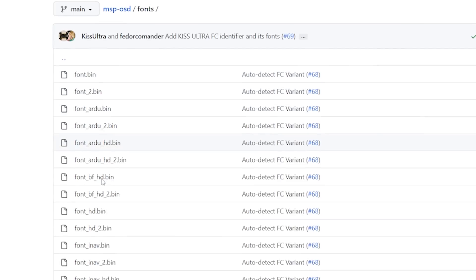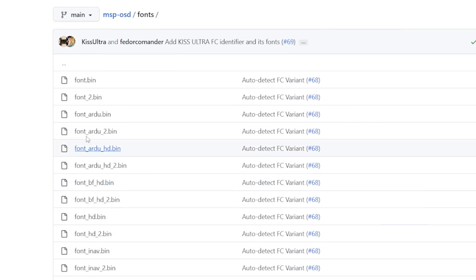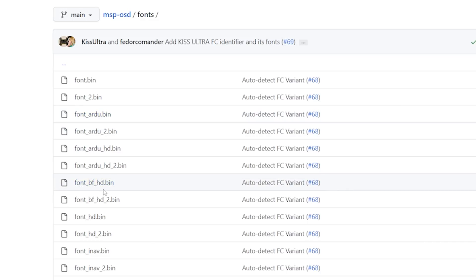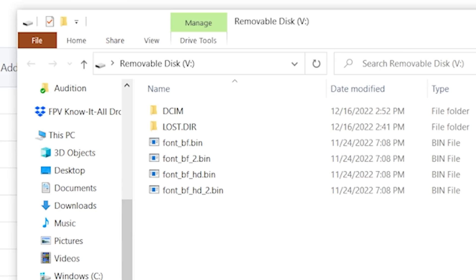A couple of quirks to know: you can have multiple sets of font files for different flight controllers. The defaults include font.bin, font-ardu.bin for ArduPilot, font-bf.bin for Betaflight, font-inav, and font-ultra for KISS Ultra. WTF-OS will automatically detect what type of flight controller you've got and load the correct font, since different flight controllers use different character sets in their OSDs. If you fly mostly Betaflight like I do, just copy the BF Betaflight font.